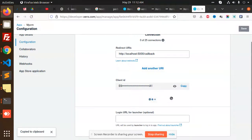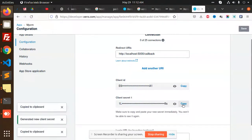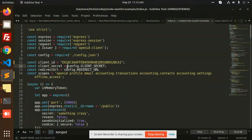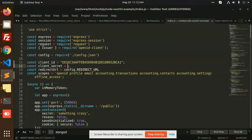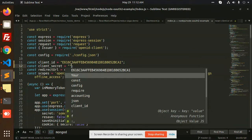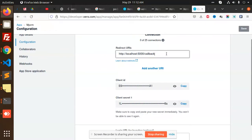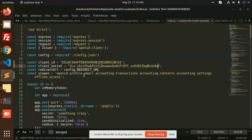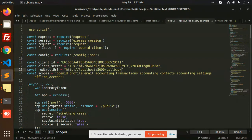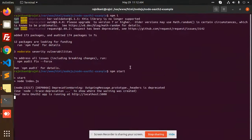Now let's move to the client secret — generate that secret key, copy this, and paste it over here. Please don't use my credentials; you will need to create your own. I'm also going to add the redirect URL. Now you can see that all the details have been added.